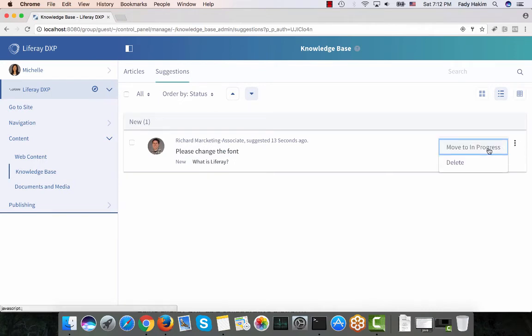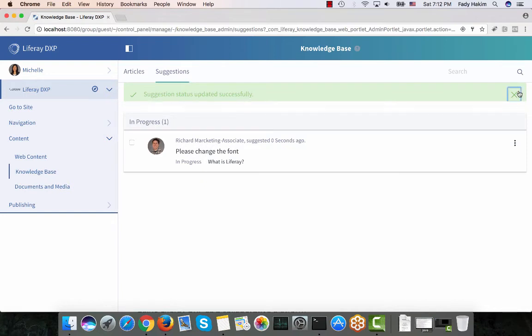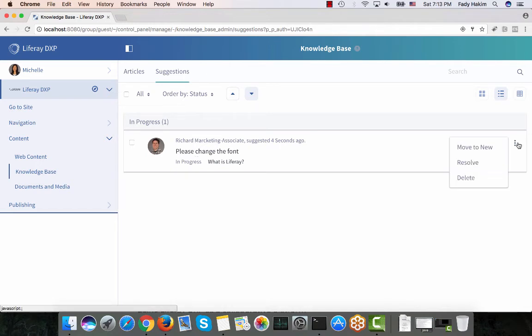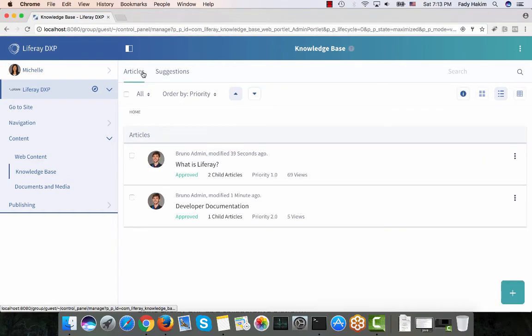Michelle can go to her knowledge base folder and view the suggestions tab to see that someone suggested a change on the document. She can move the suggestion to 'In Progress,' and once finished she can move it to 'Resolved' or put it back as 'New.' All of this can also go through a workflow if desired.